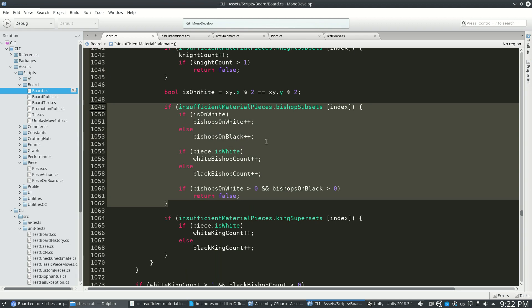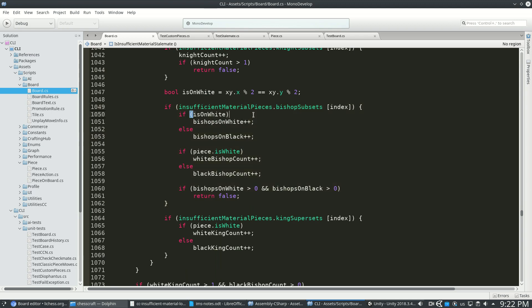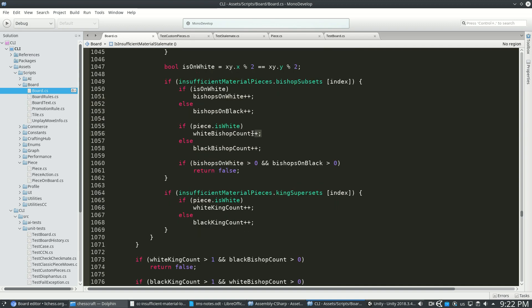Here is if we found a bishop. So if it's on white, we're counting up the bishops on white and the bishops on black. Note how I'm not saying white bishops on white because that actually doesn't matter.